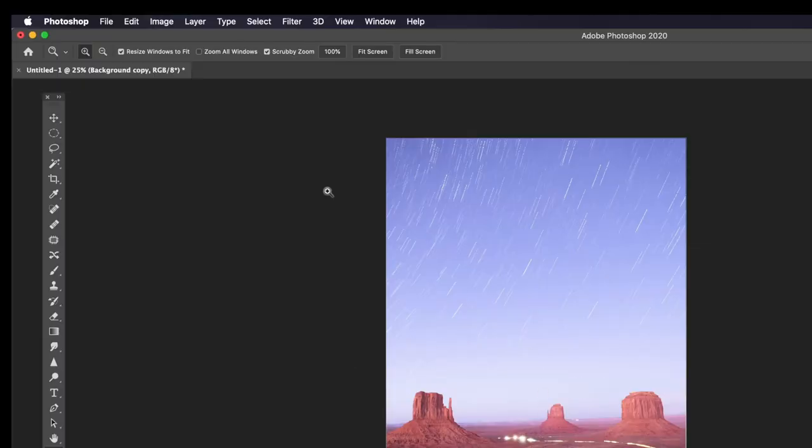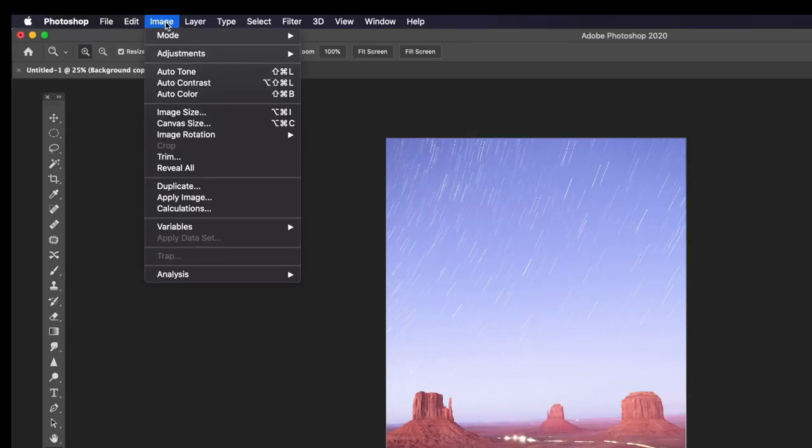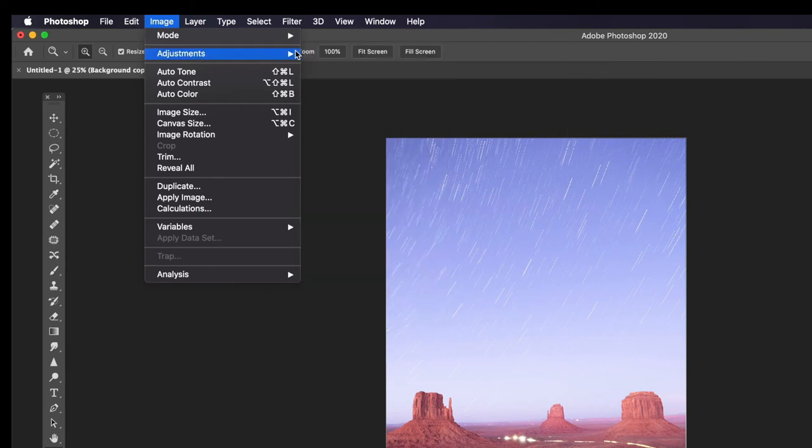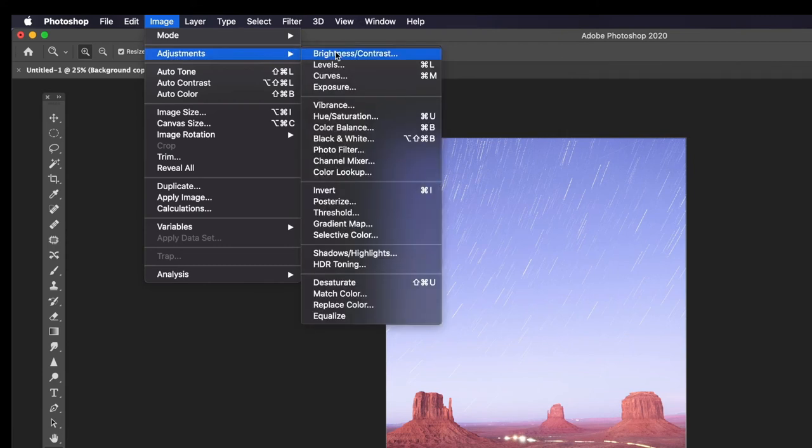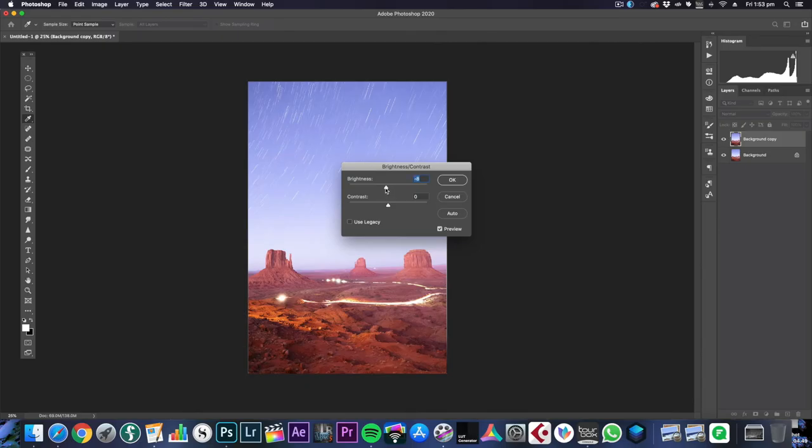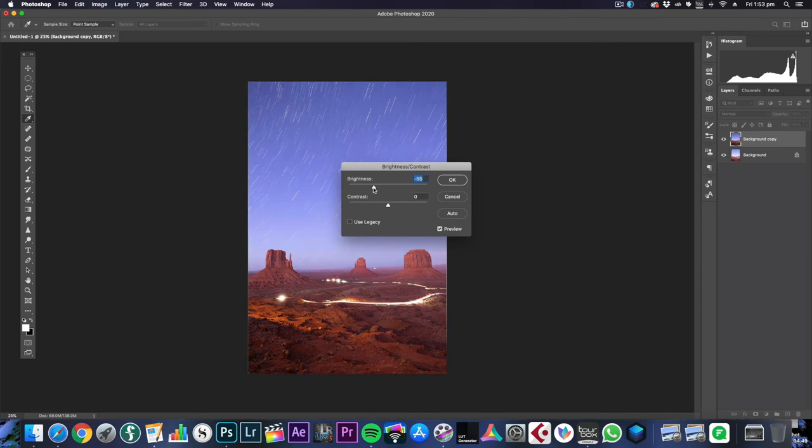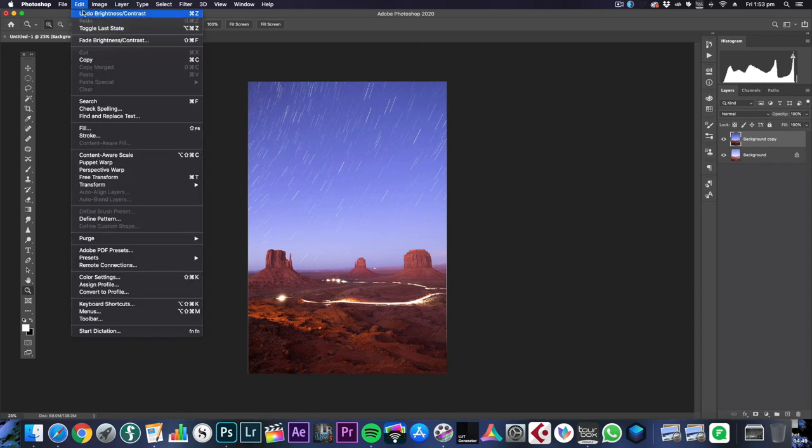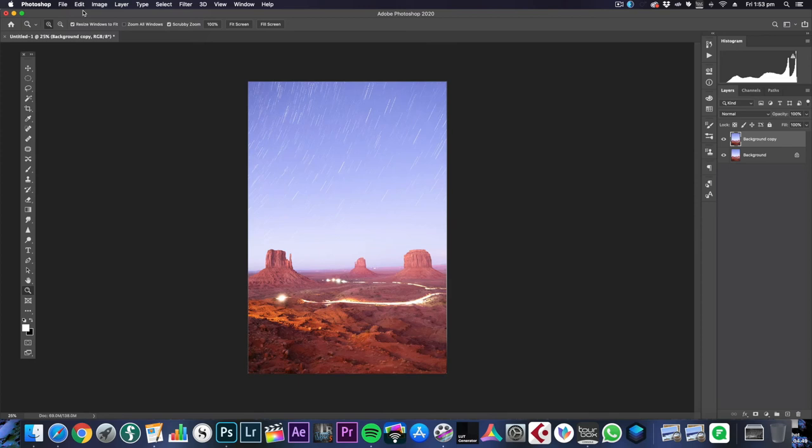Now to just get this how we like it I'm going to go to Image, Adjustments, and there's a few ways that you can do it. You could go to Brightness and just turn down the brightness and boost the contrast and as you can see we're getting there. That's pretty good. I'm just going to run and do that. That's a good way to do it.